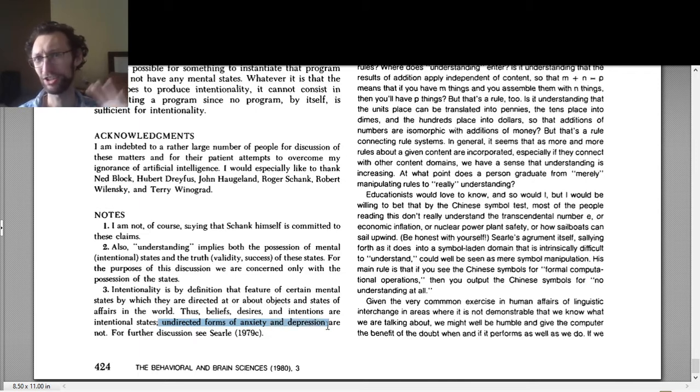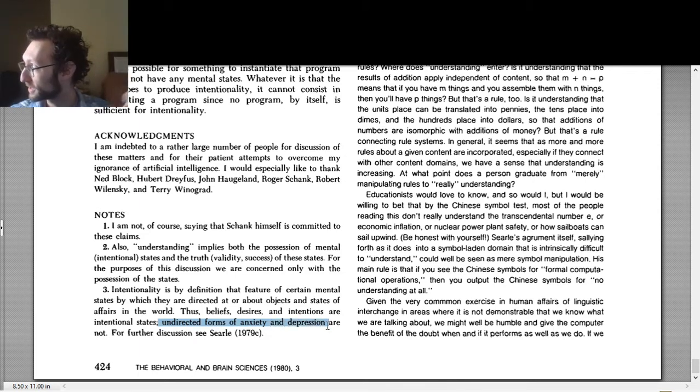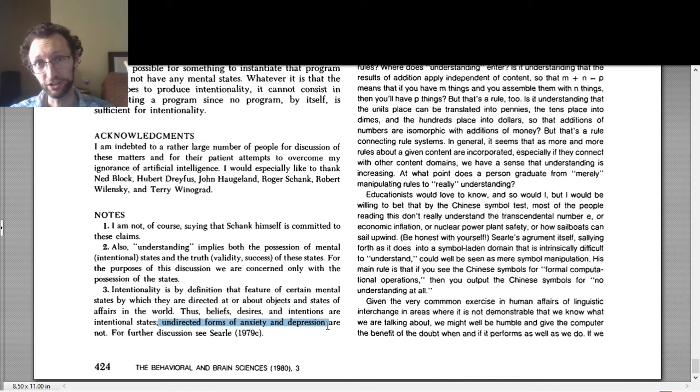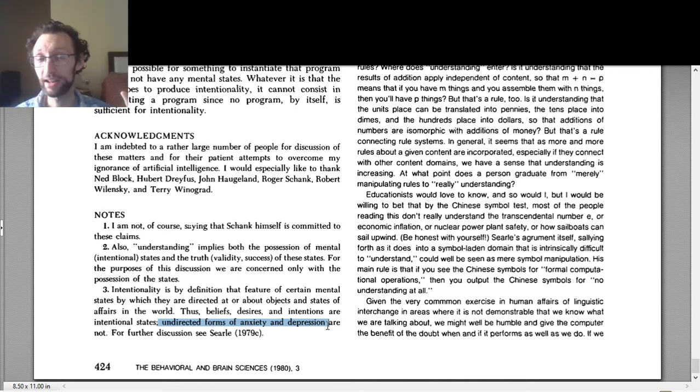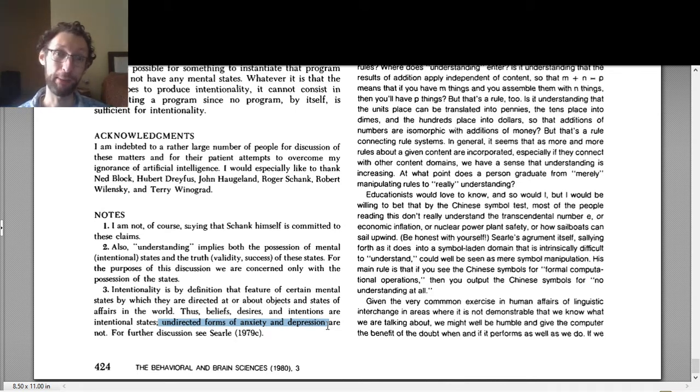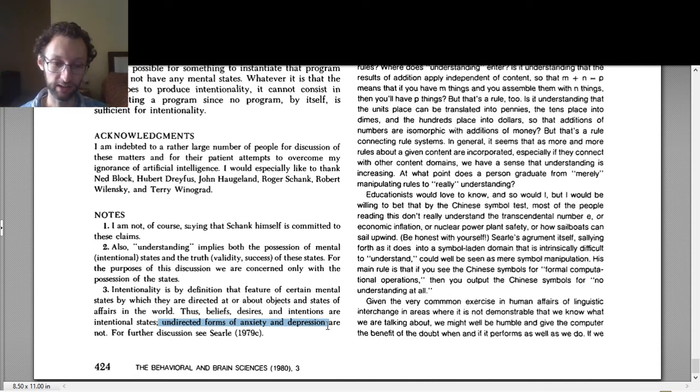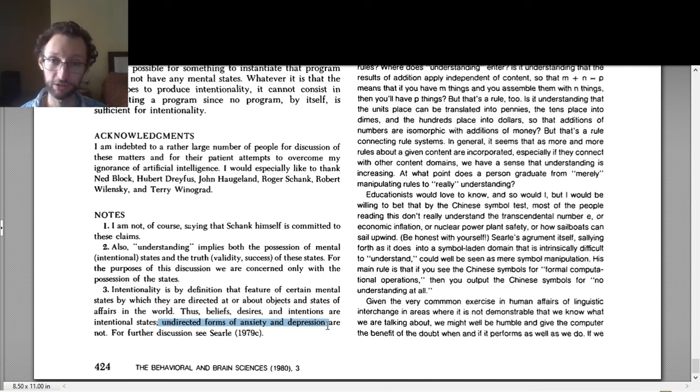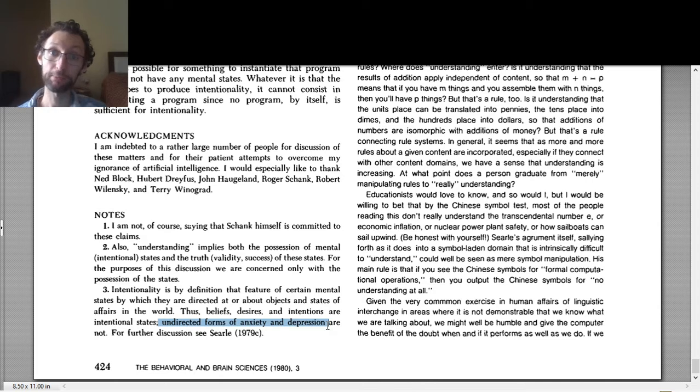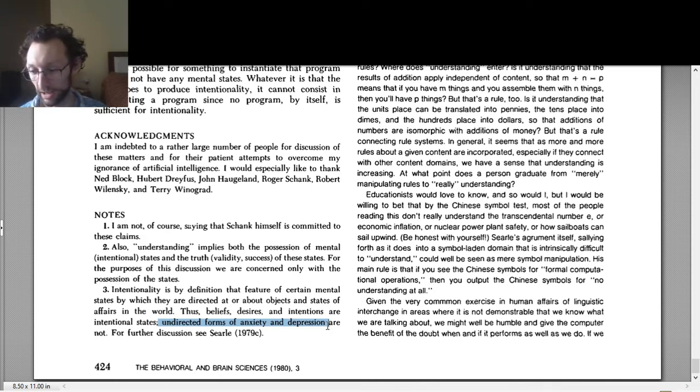Just anxiousness, not about anything in specific. I'm just anxious. Or depression, not about anything in specific, but just depression. Those are not about anything. Those are not directed at anything. So those are mental states that aren't directed or about anything. But other mental states are directed, are about things.